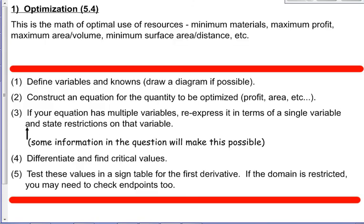We're looking at optimization here, and that's the mathematics of optimal use of resources. So we might be talking about minimum materials, maximum profit, anything that involves a max or a min. At this point we're pretty good at finding a max or a min. We'll make those sign tables with the first derivative, and that will tell us whether we've got a maximum or a minimum.